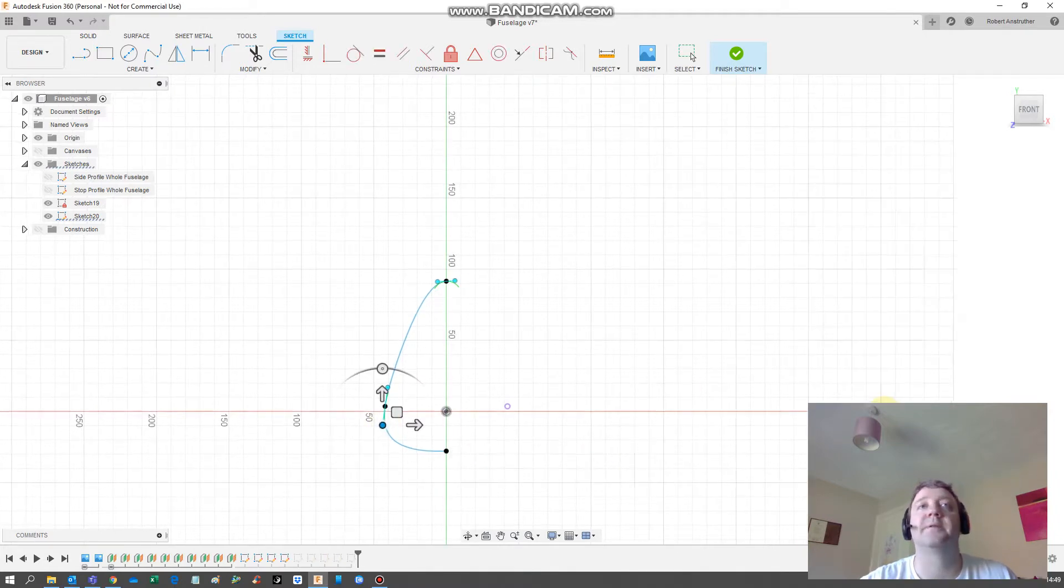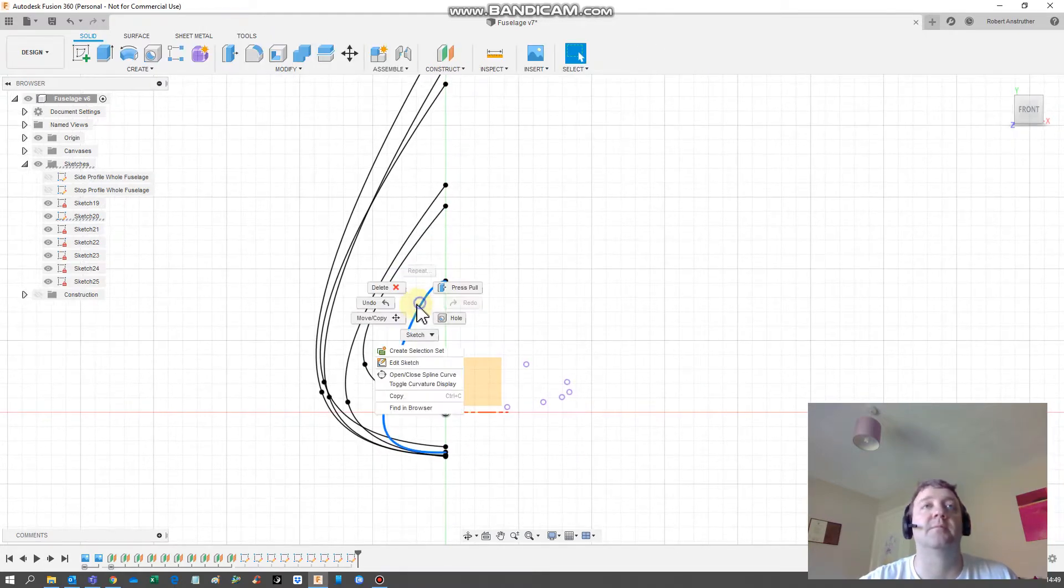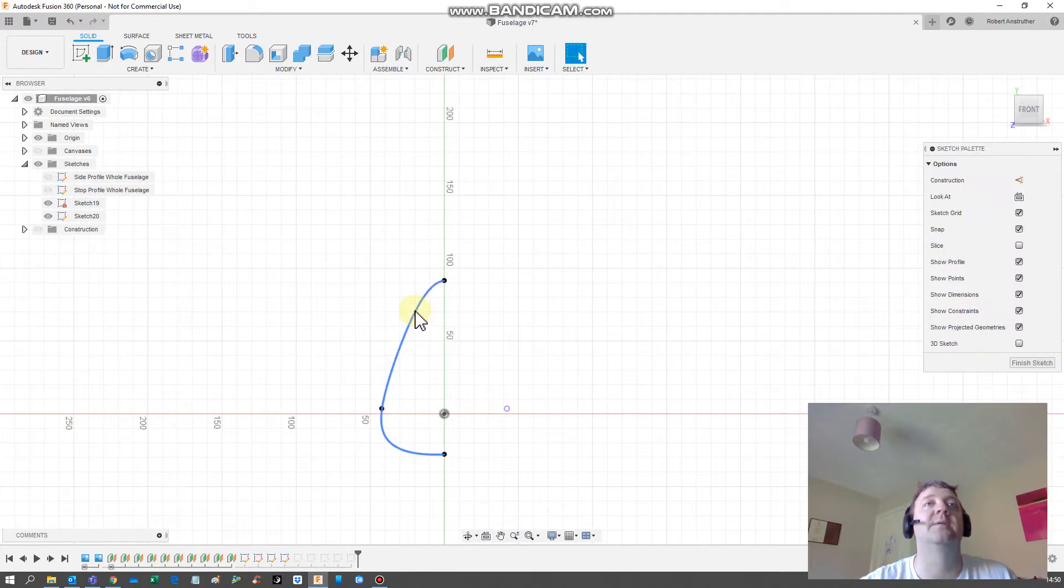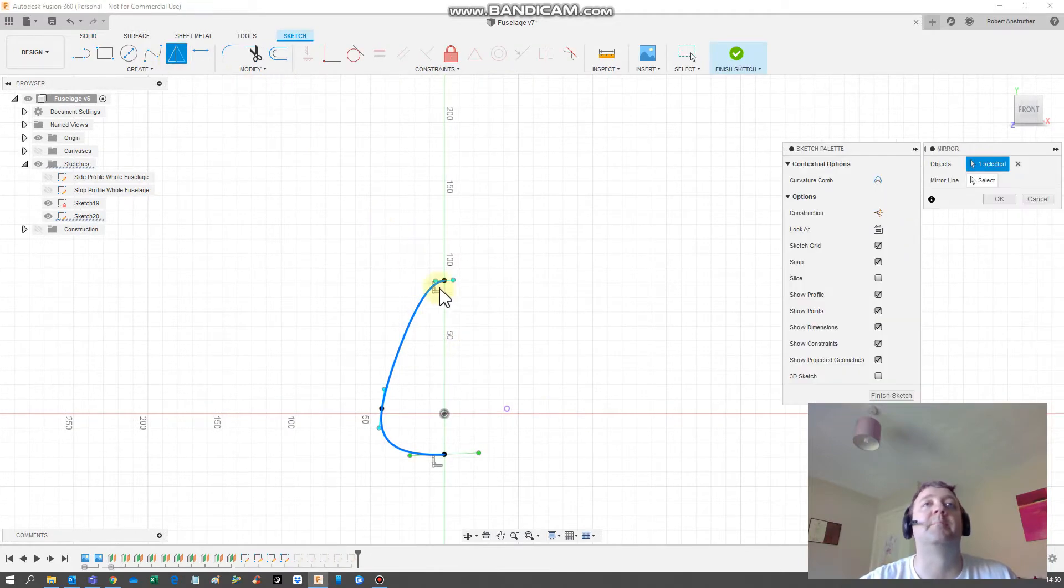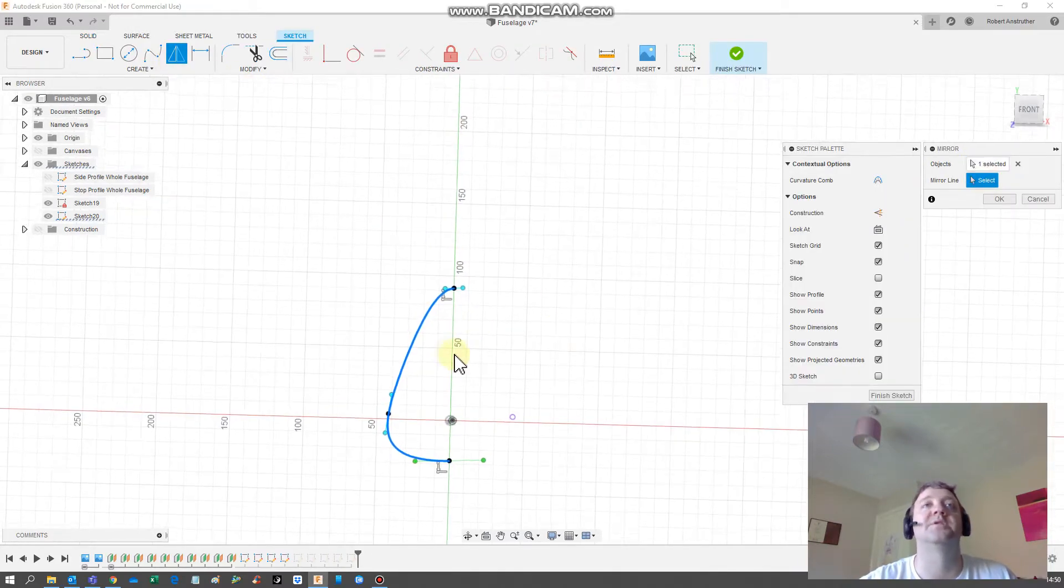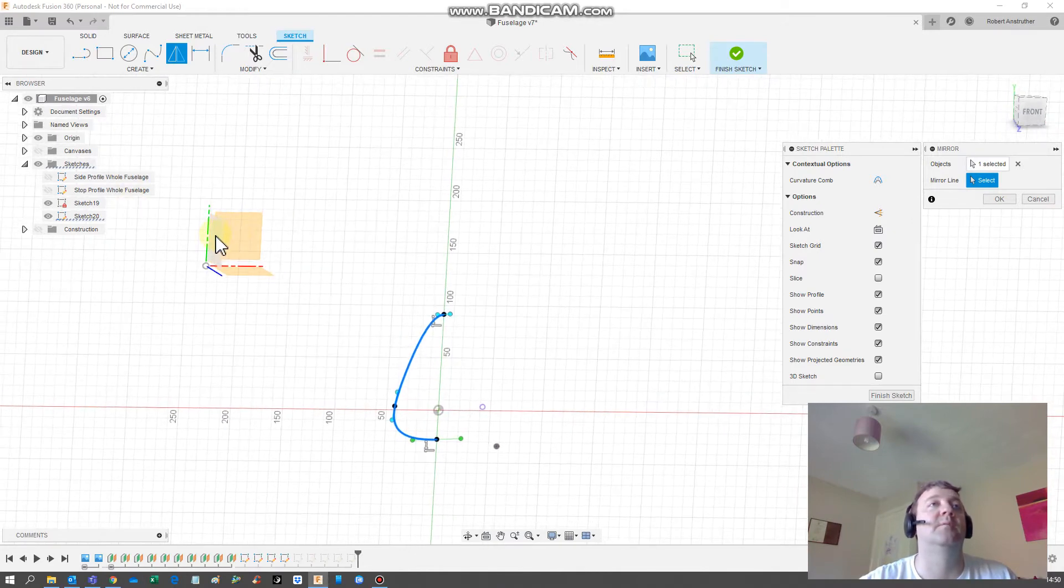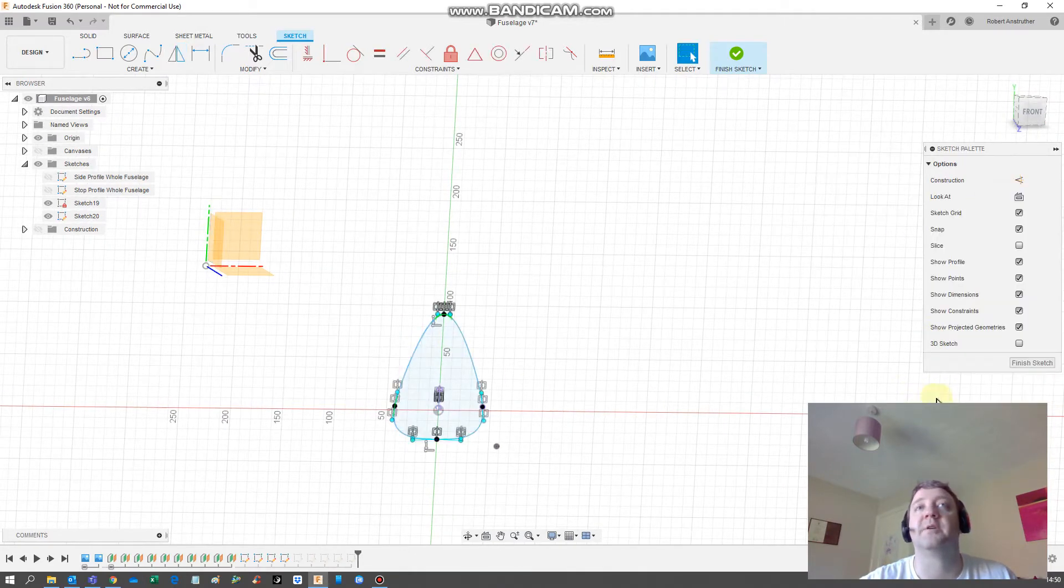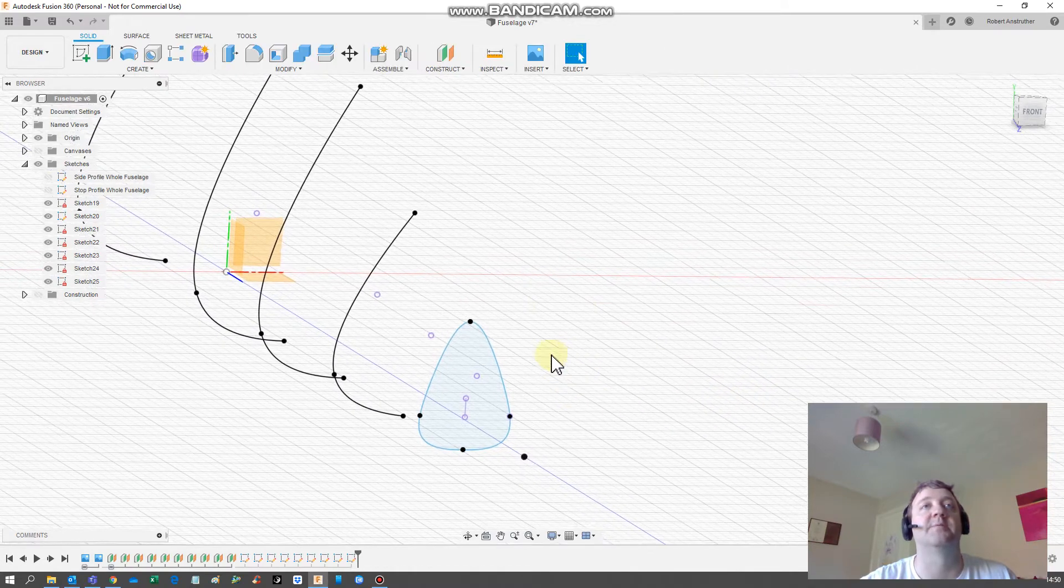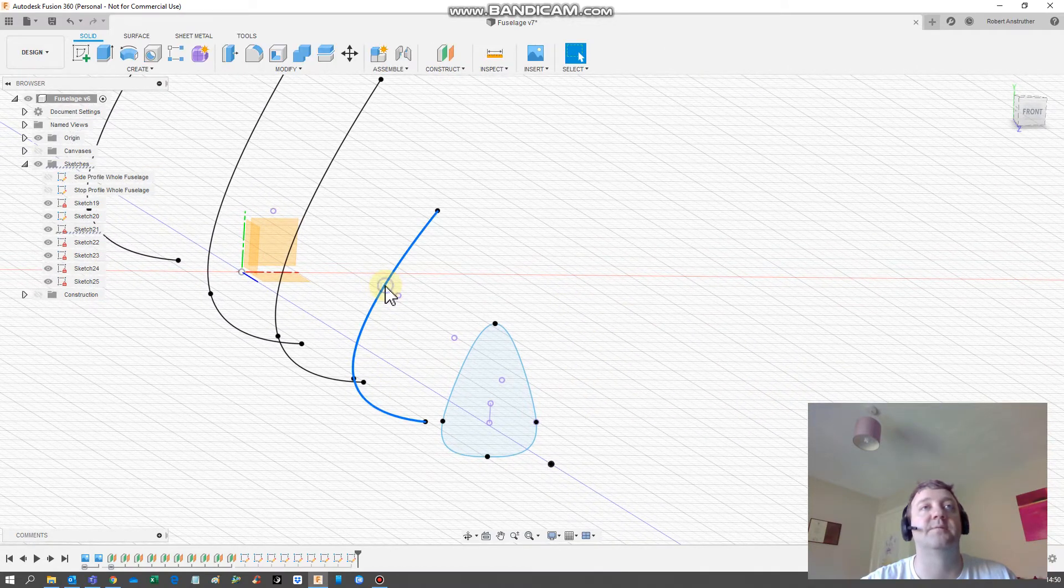What we're looking for roughly is an egg shape. I'm gonna hit finish sketch, then right click edit sketch, click there, hit mirror. Select the mirror line and then we have both sides to it mirrored. That's what we're gonna try and maintain for the rest of them.